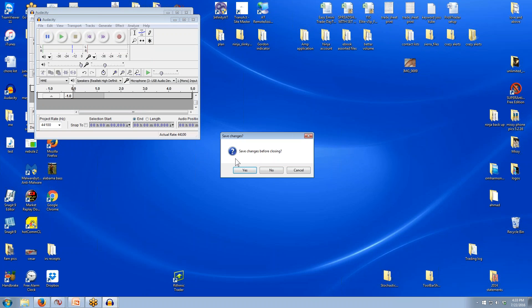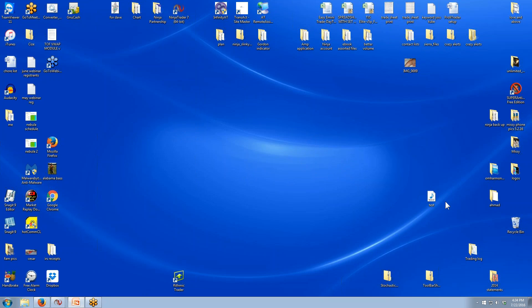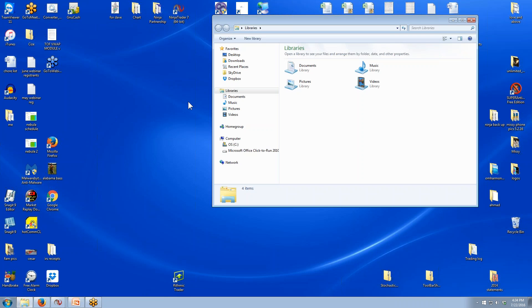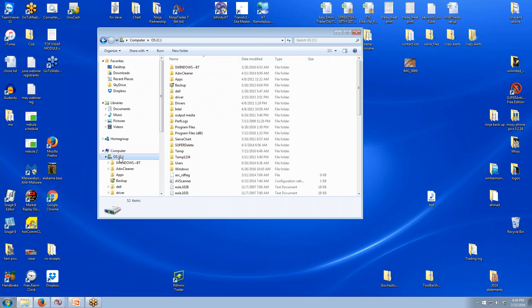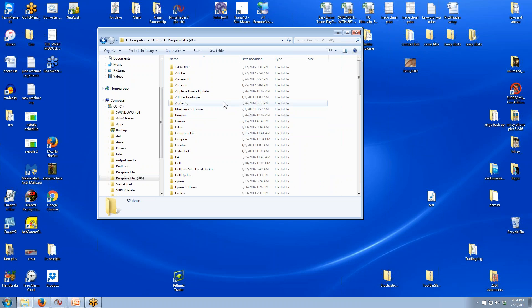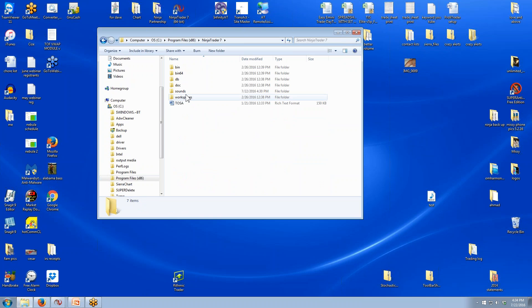Now, if I want to close this, it's going to ask me if I want to save the changes before closing, and I'm going to say no — because Audacity will also save the file in its own format, but I don't need to do that because I just saved it as a WAV file. So I'm going to hit no. Now I have to get this into the Ninja sound folder. So there are a couple different ways — you could save it right into the sound folder, or you can drag and drop it. I'm going to drag and drop it, so I need to go to the C drive, then Program Files, scroll down until I find NinjaTrader, and you'll see the sound folder right there.